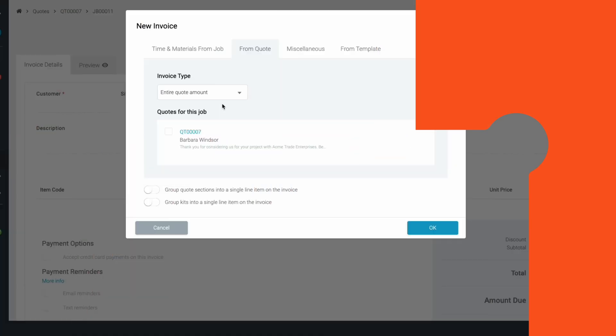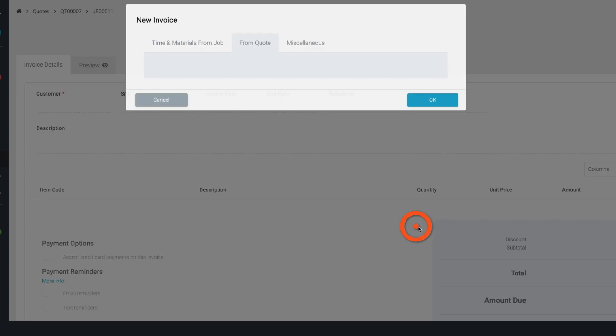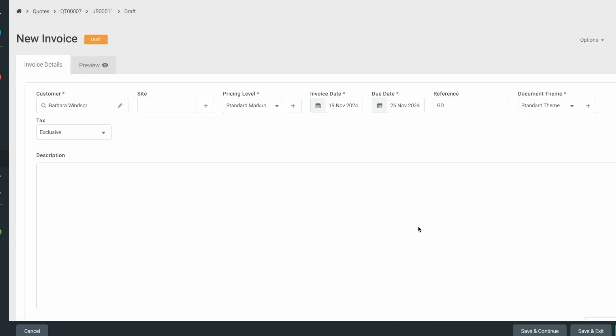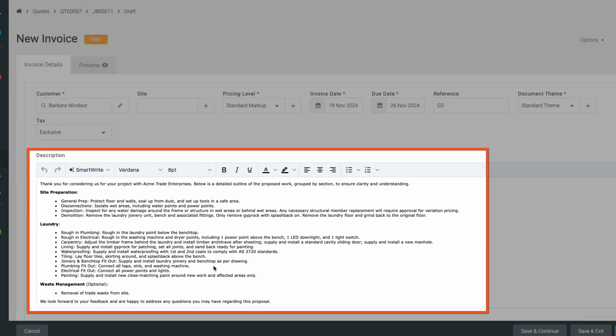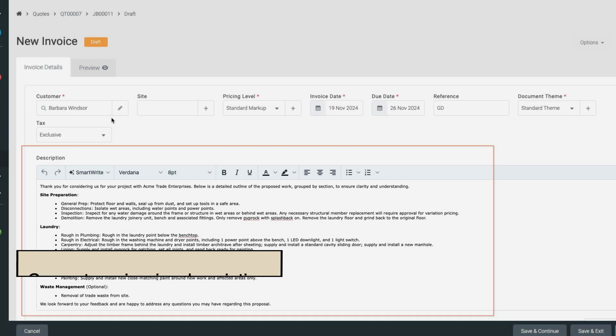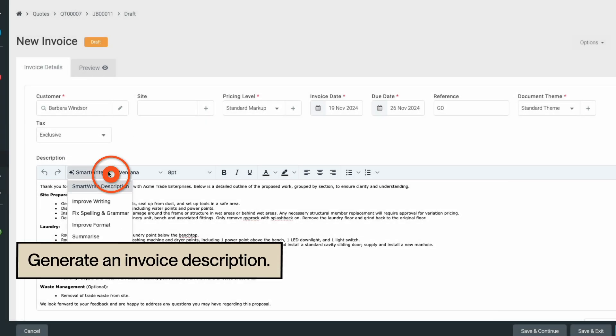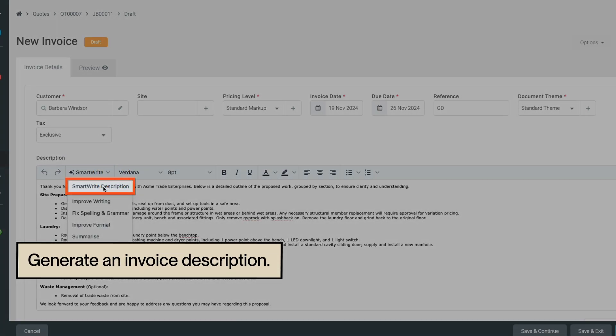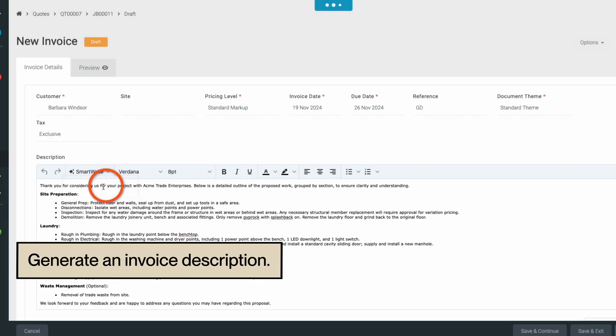Or maybe you've generated an invoice from an existing quote and the quote description has been copied over, but it doesn't really match what you need for an invoice. No problem, use SmartWrite to generate a new description that's better suited to an invoice.